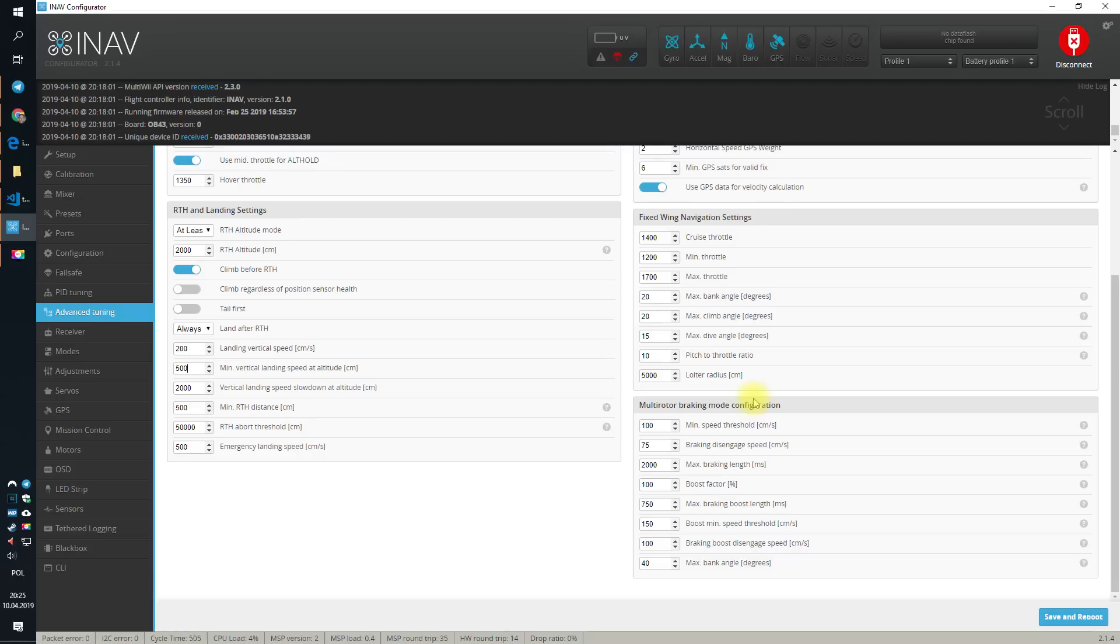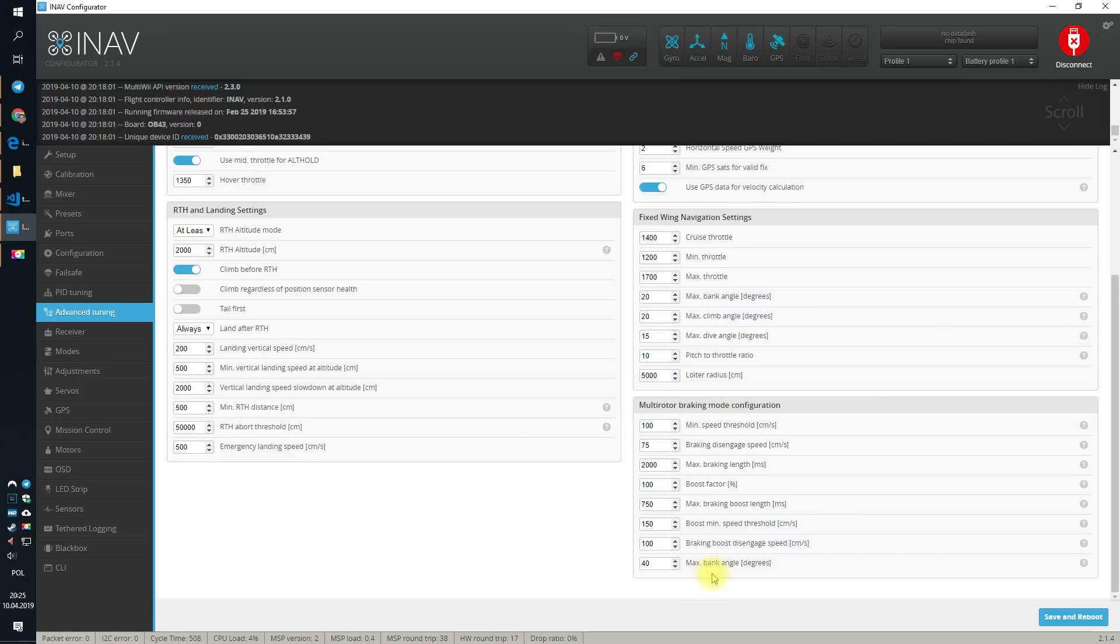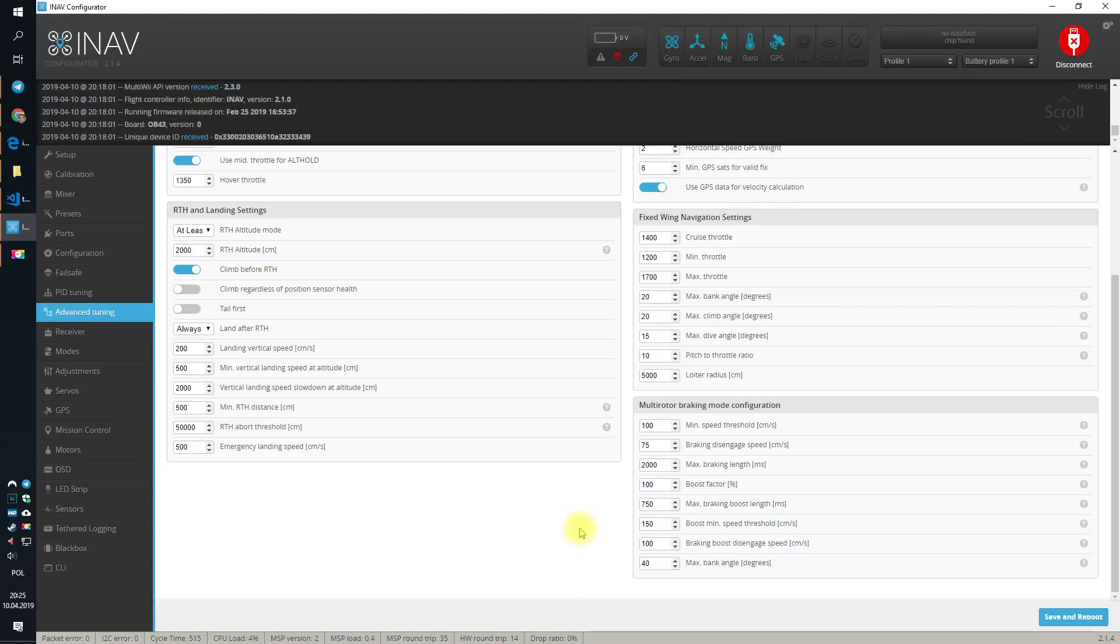But there is still a topic of multirotor braking mode configuration. I will not cover this topic yet today because the multirotor braking mode is absolutely separate entity and it needs separate tuning. Default values over here are usually fine for the 5, 6 or 7 inch mini drones.